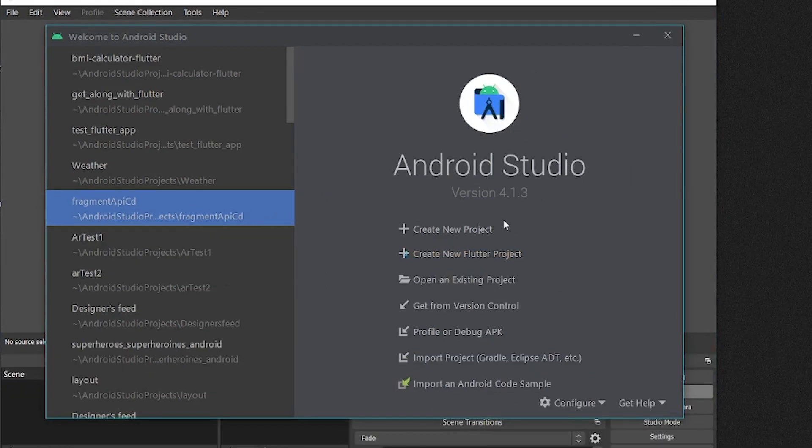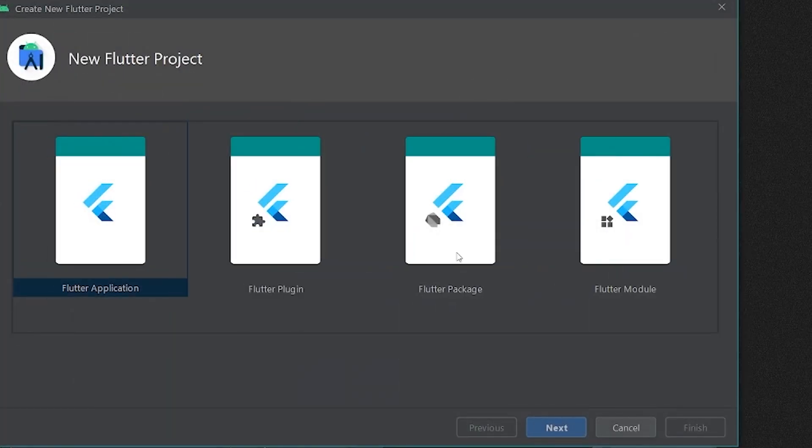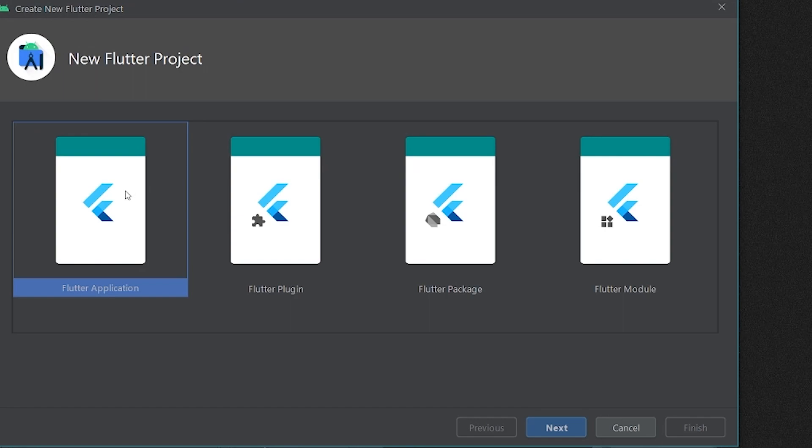Once you open Android Studio, you will find an option to create a new Flutter project. Since we need to create a brand new Flutter application, we need to click over here. Once you click, you need to select the Flutter application option from the rest of the choices.